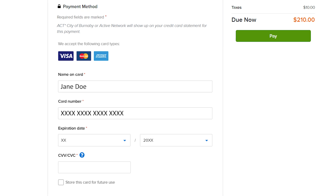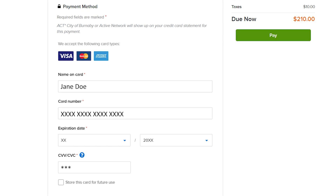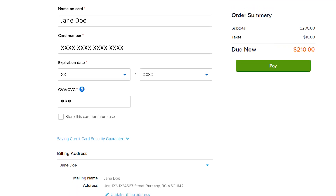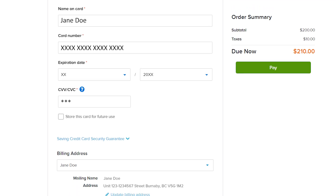Enter your credit card information. If you're adding a new credit card and would like to securely store your credit card for future use, tick the store this credit card for future use box.